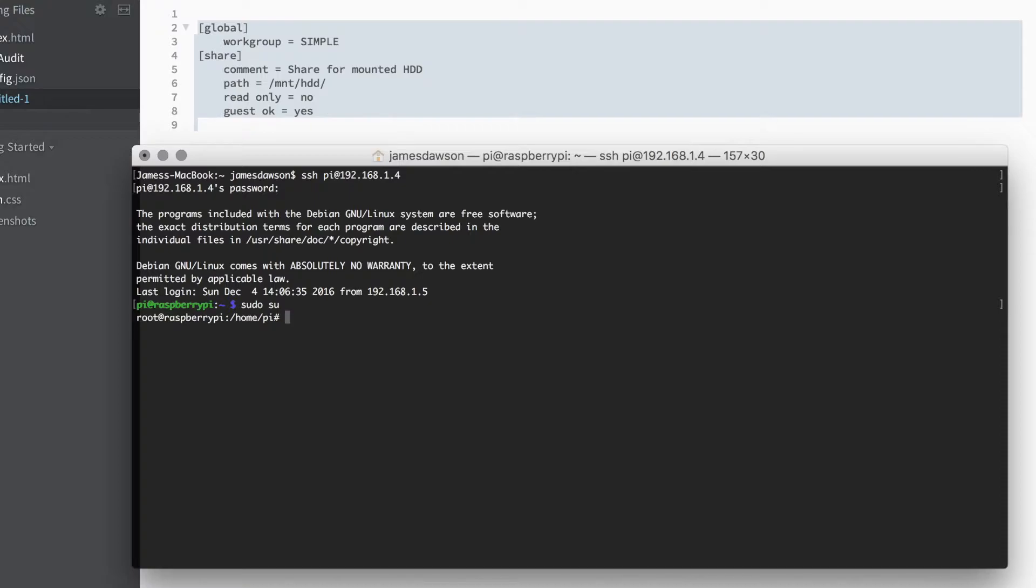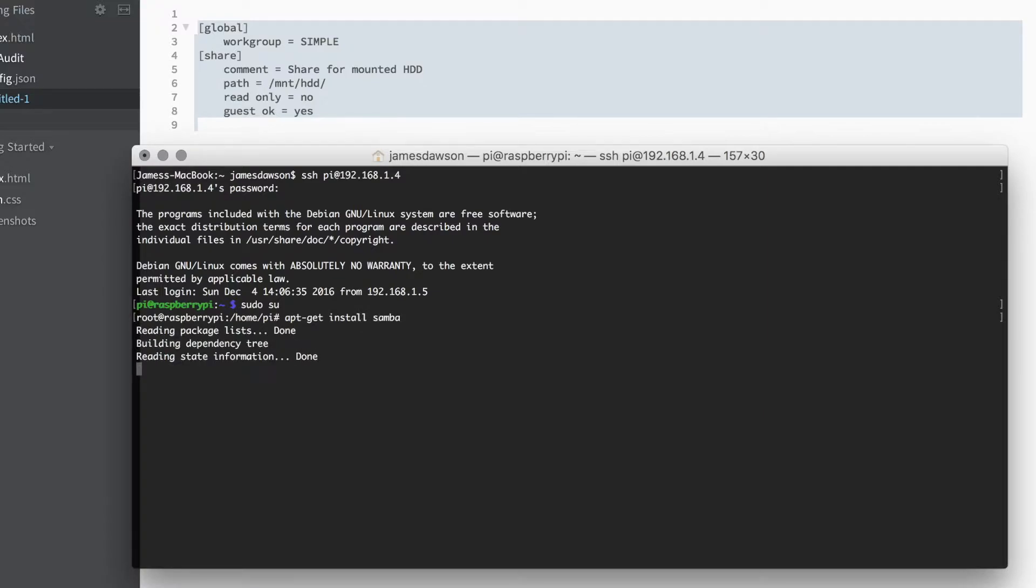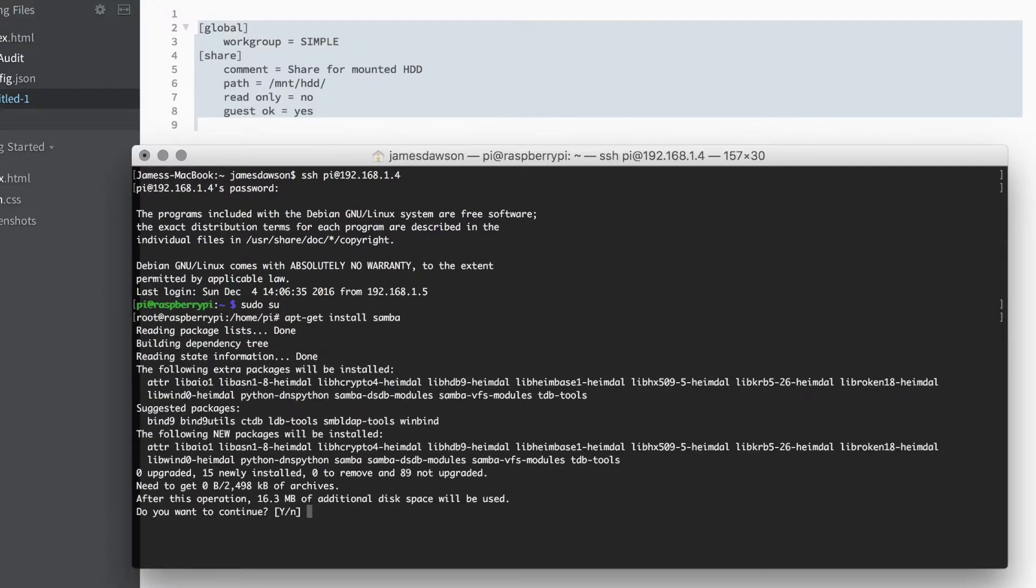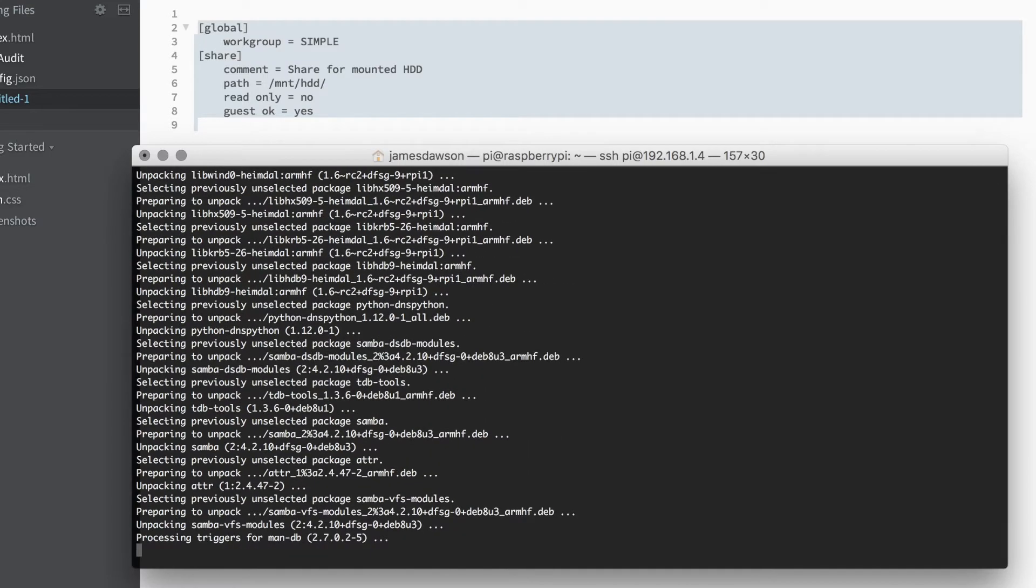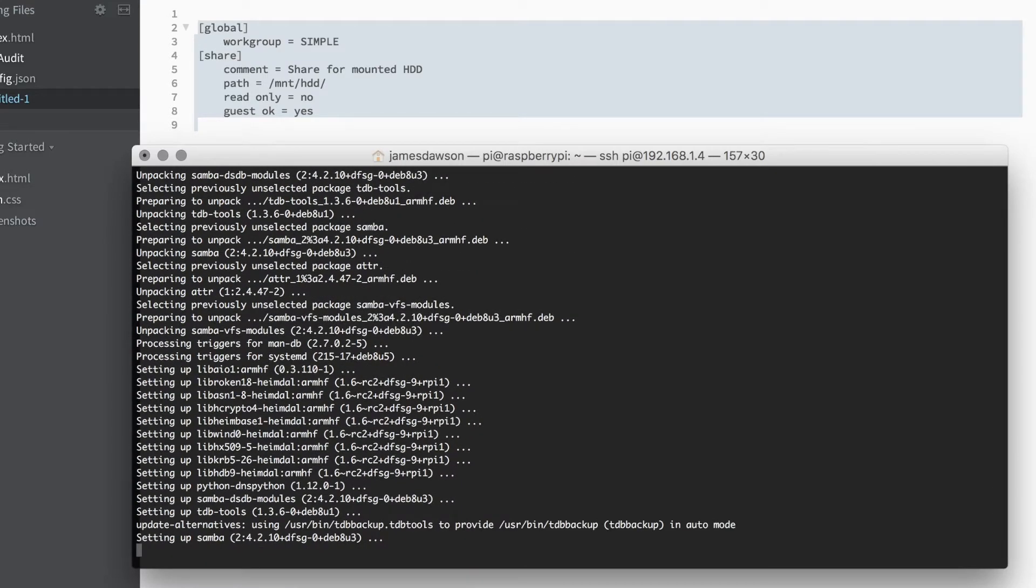Once you've SSHed in, you're going to want to do sudo su to get root access, and then you're going to want to do apt-get install samba. This will go ahead and install the Samba package. This has been speeded up and expect this to take around two minutes.